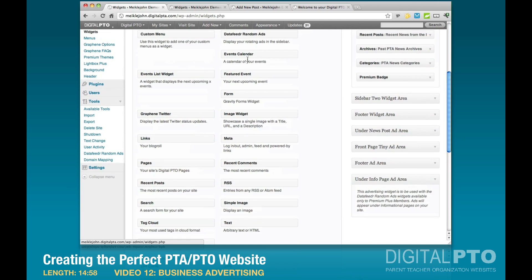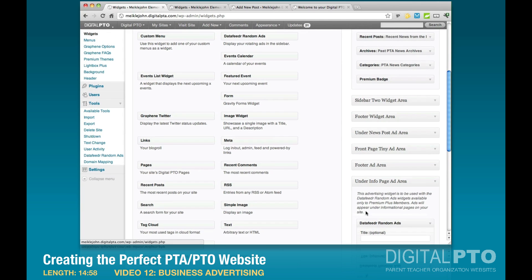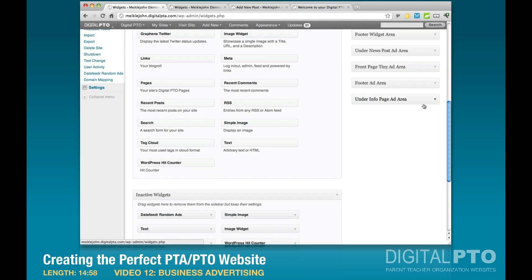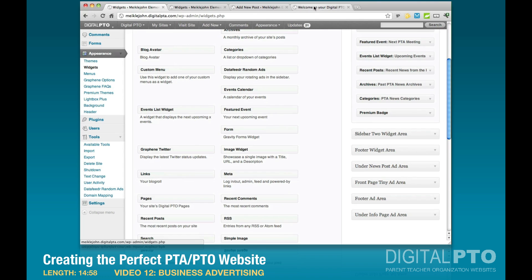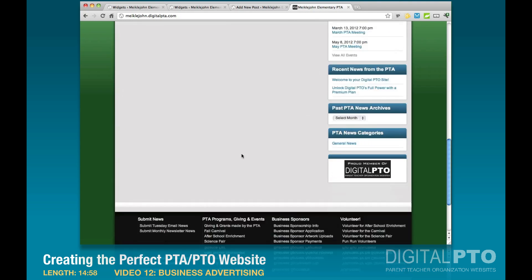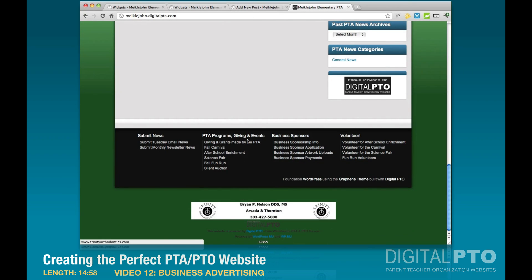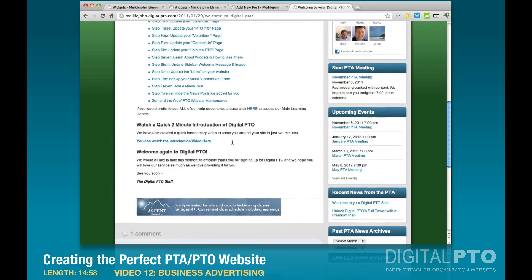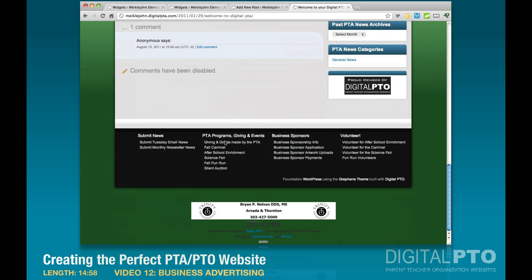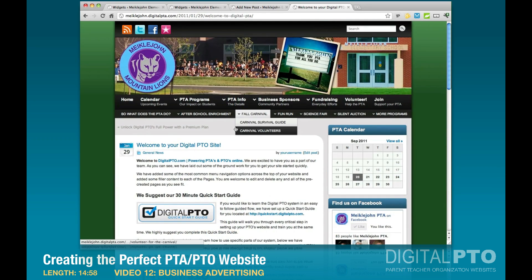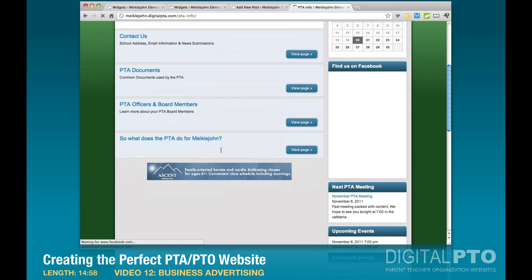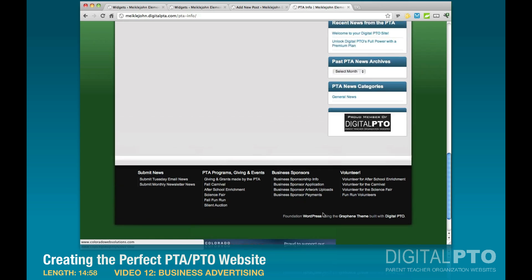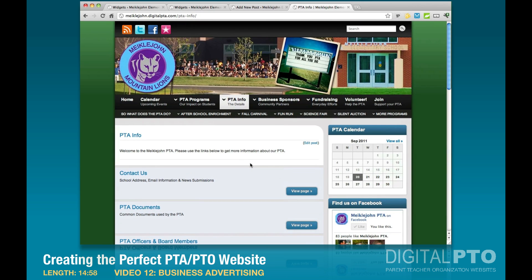For the Info Pages, grab the Data Feeder Random Ads widget, drag it to the Info Page Ad Area, select News Page Sponsors, and save. Now on the live site: the home page has an ad at the very bottom; clicking a news article shows an ad at the bottom of the article and at the bottom of the page; clicking an informational page shows an ad at the bottom of the info page and at the very bottom of the website.